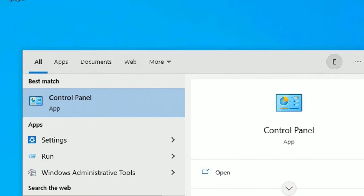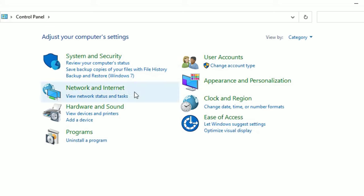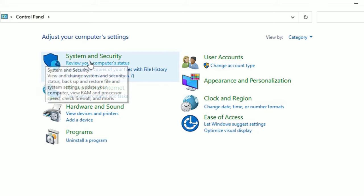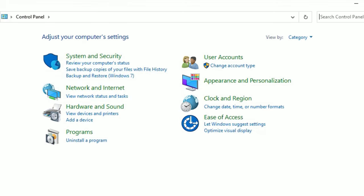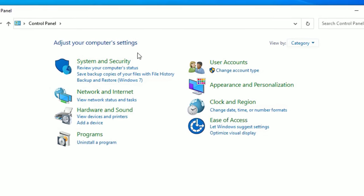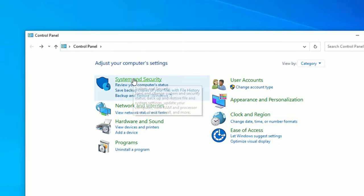Open the Control Panel from the best match result. There you have to click on the System and Security. Friends, if you don't have these options, go to the View by and select Category. Then click on the System and Security.